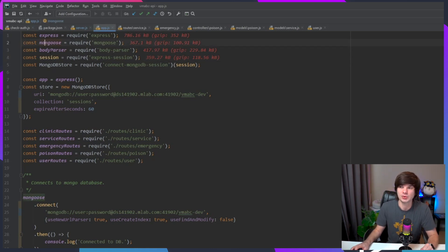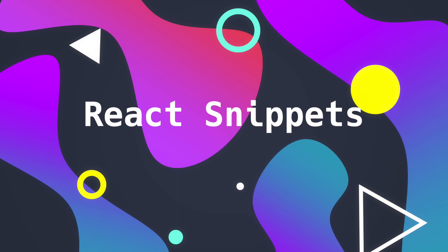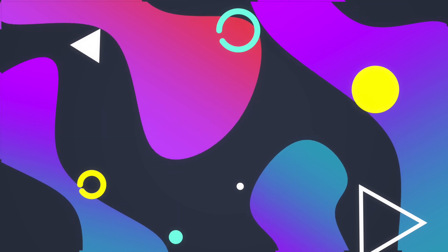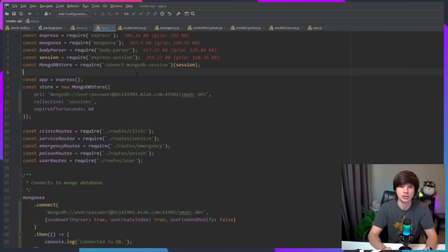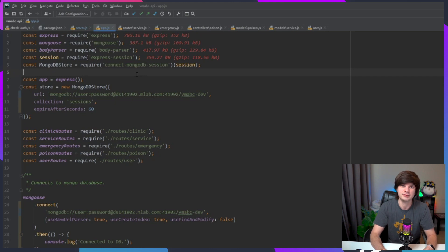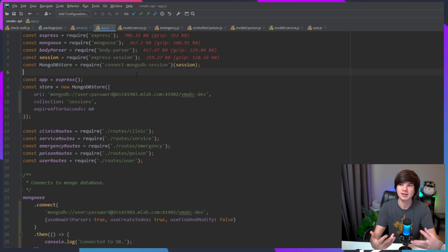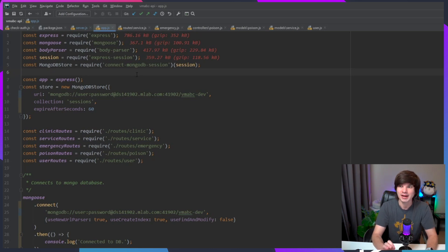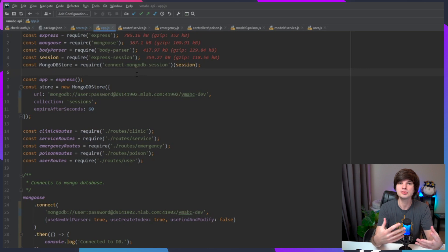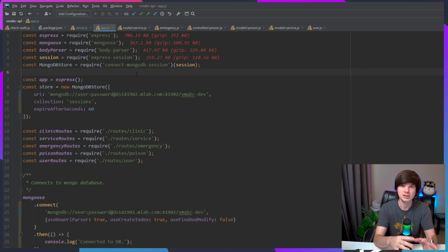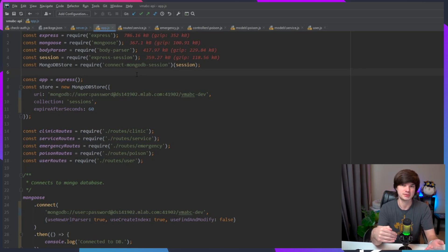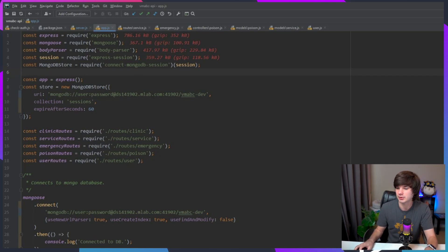Okay, the next plugin is called React Snippets. You're probably familiar with this if you've used VS Code because there's a very popular React plugin on VS Code. This works very similarly in that you just use abbreviations to tab out full templates for React.